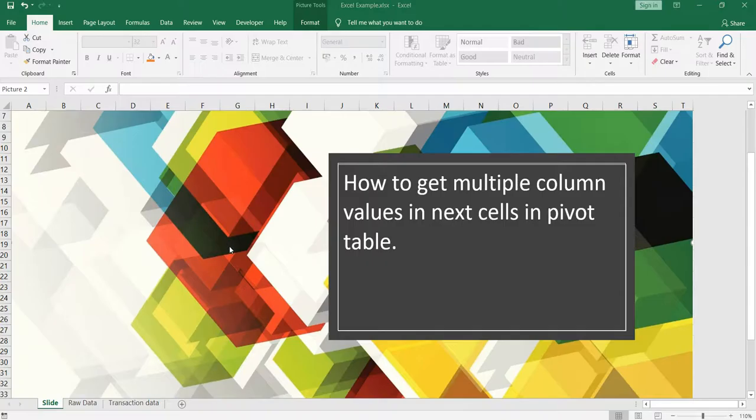Namaste everyone and welcome to Data Millionaires. Hey everyone, welcome back to our Excel series. In this video I will be answering one of the questions that I received in my email.